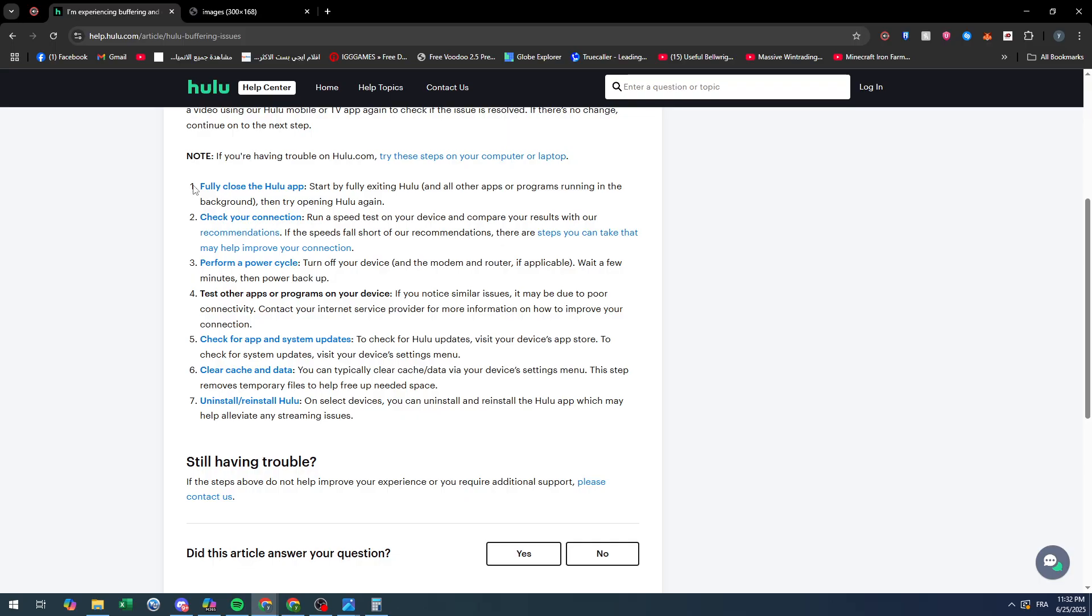Second: check your connection. Run a speed test on your device and compare your results with their recommendations. If the speed falls short of the recommendation, there are steps you can take that might help improve your connection, or simply reduce the quality of the video.